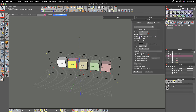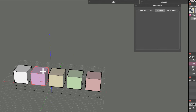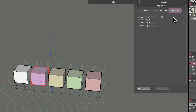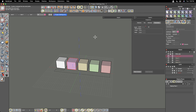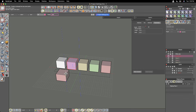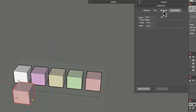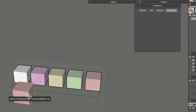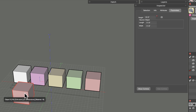The Parameters tab inside the Inspector relates to parametric objects. Selecting a cube built with the 3D extrusion tool shows its height, length, and width parameters. When you first model an object the parametric controls appear in the object buffer, but once you deselect and reselect the object those controls disappear from the buffer — you can recover them via the Parameters tab.